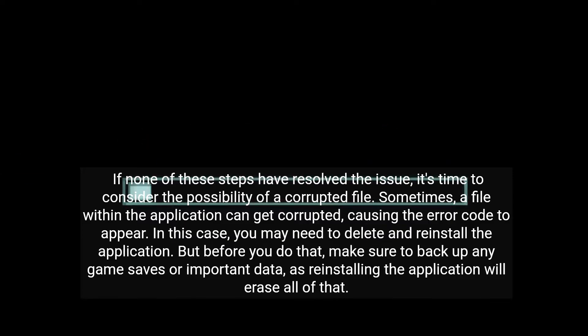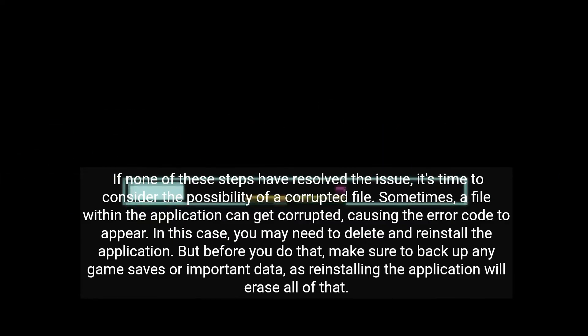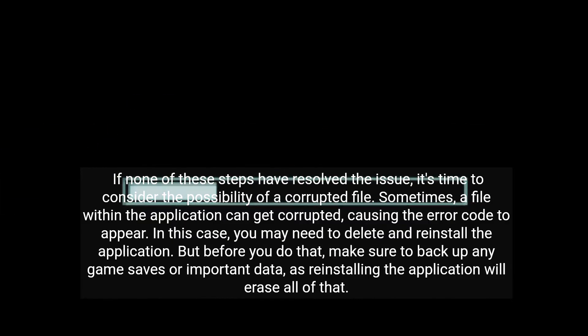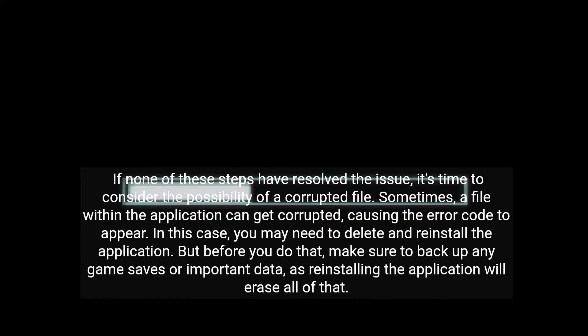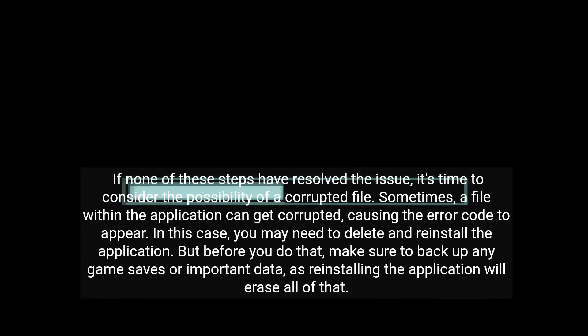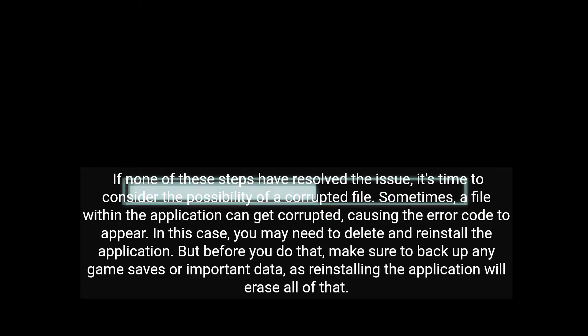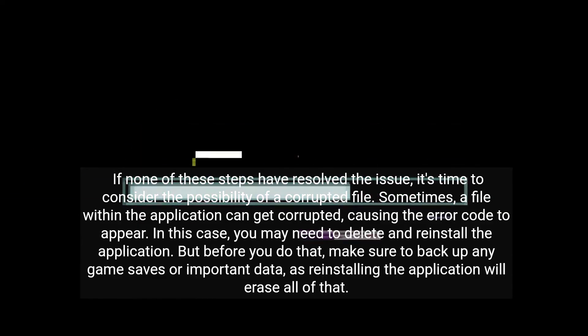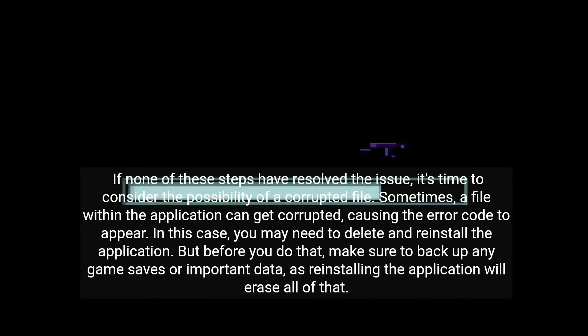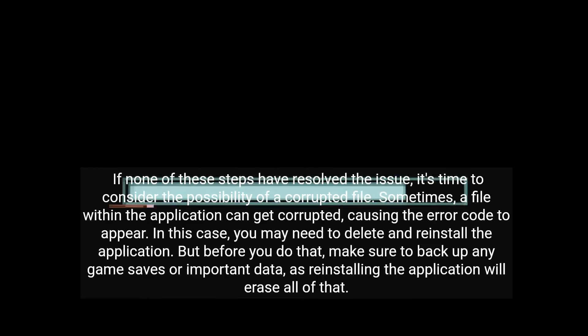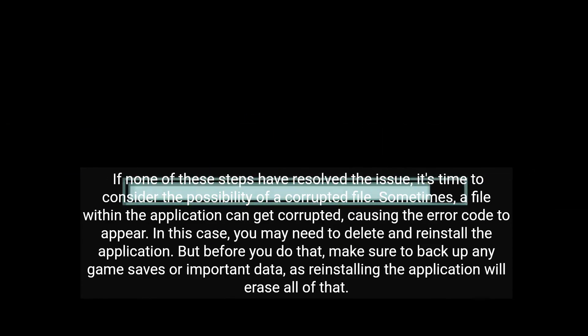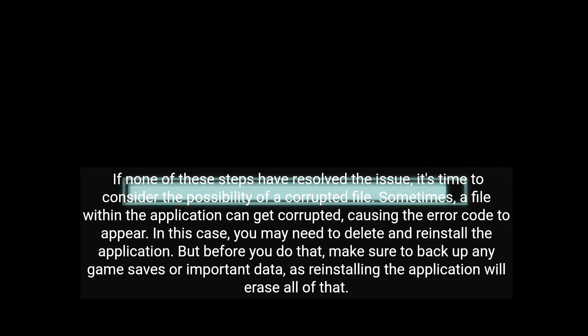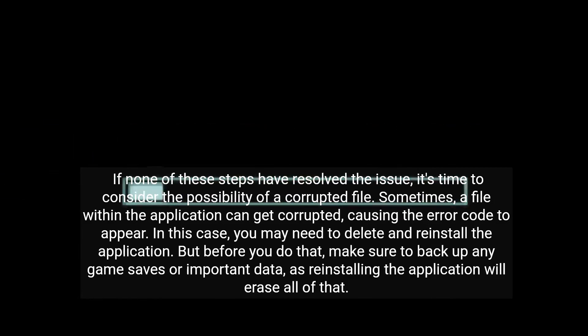If none of these steps have resolved the issue, it's time to consider the possibility of a corrupted file. Sometimes a file within the application can get corrupted, causing the error code to appear. In this case, you may need to delete and reinstall the application. But before you do that, make sure to back up any game saves or important data, as reinstalling the application will erase all of that.